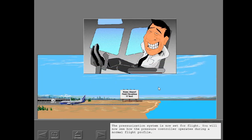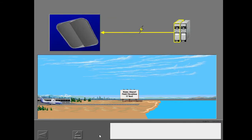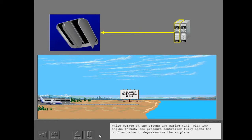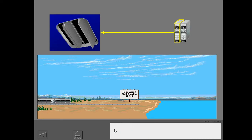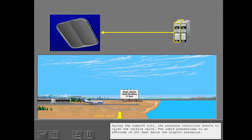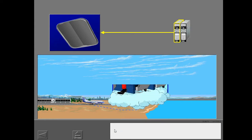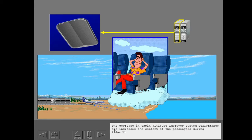The pressurization system is now set for flight. While parked on the ground and during taxi with low engine thrust, the pressure controller fully opens the outflow valve to depressurize the airplane. During the takeoff roll, the pressure controller starts to close the outflow valve. The cabin pressurizes to an altitude of 200 feet below the airport elevation. This decrease in cabin altitude improves system performance and increases the comfort of the passengers during takeoff.